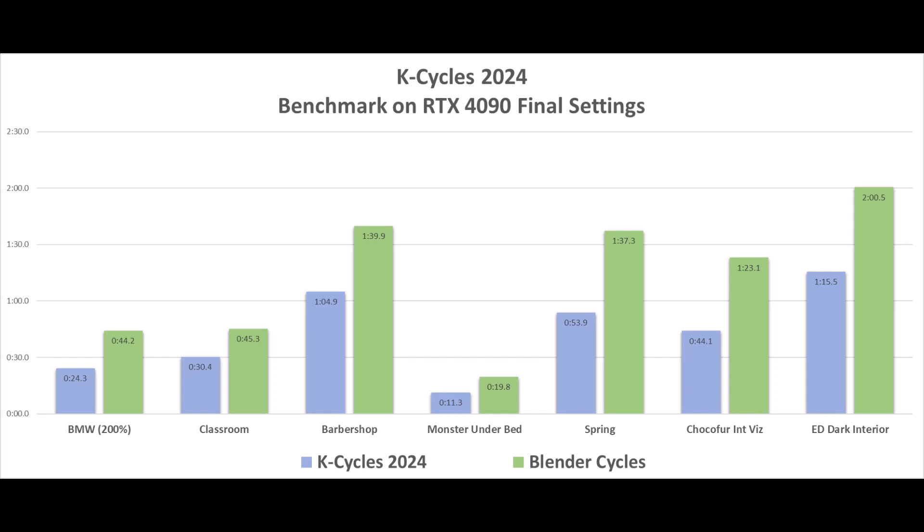Notice almost 2x faster K-Cycles in a few of the demo scenes, even though Blender Vanilla is actually about 10% slower in this release with the Nvidia graphics due to some shader and other core changes. K-Cycles 4 continues to improve performance.